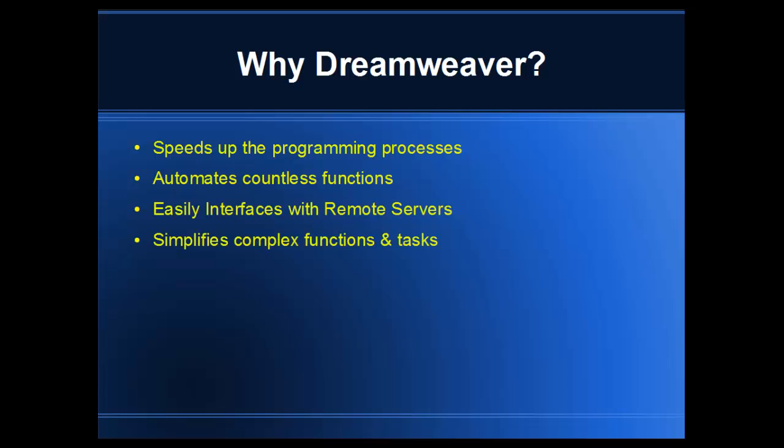It simplifies complex functions and tasks. For instance, if you're going to build a pull-down menu or have a form on your website, Dreamweaver is a great tool for doing such things.